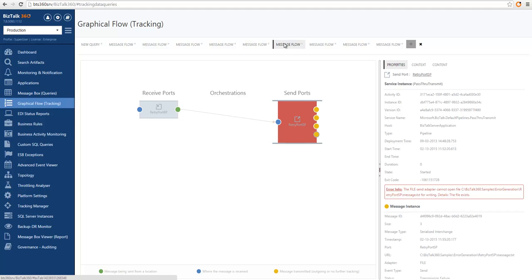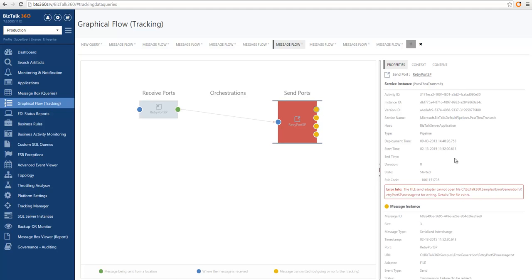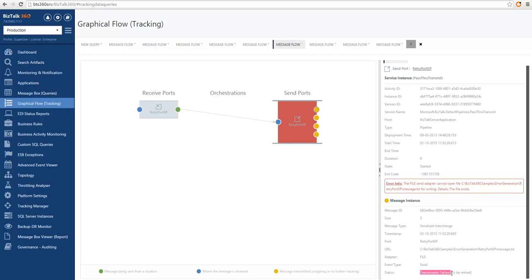In this case we have a receive port that correctly executed and subscribed to a send port that tried to send the message out of the system, but had multiple retries activated. We can see each of these messaging events showing that it tried to transmit, failed, and was retried. After multiple retries the retry count expired, the send finally failed, and the message got suspended — giving you a clear understanding of what BizTalk was doing during this time.